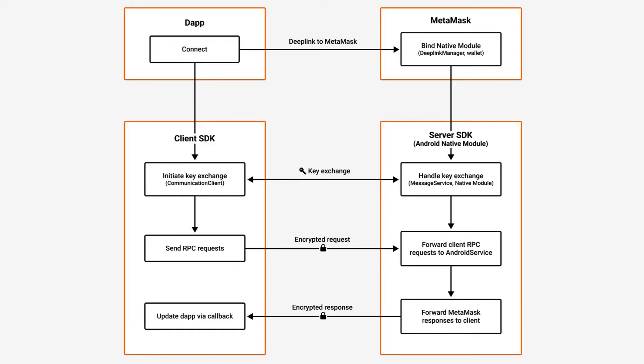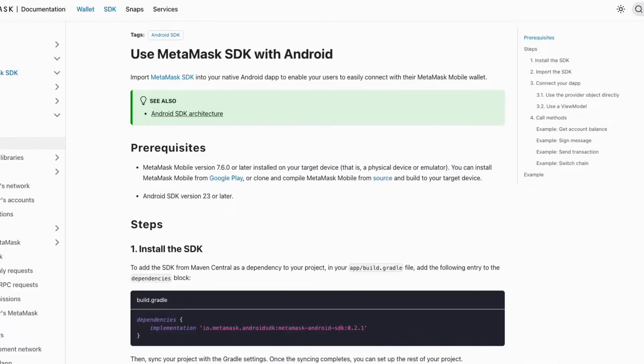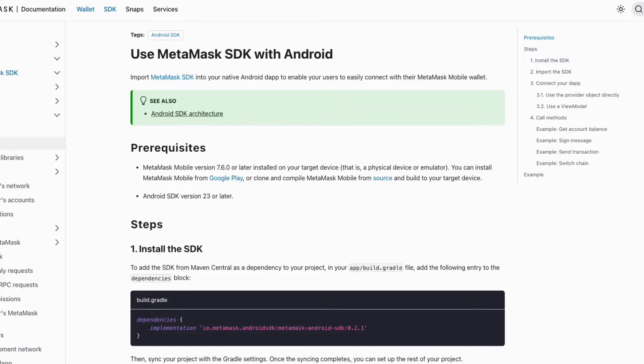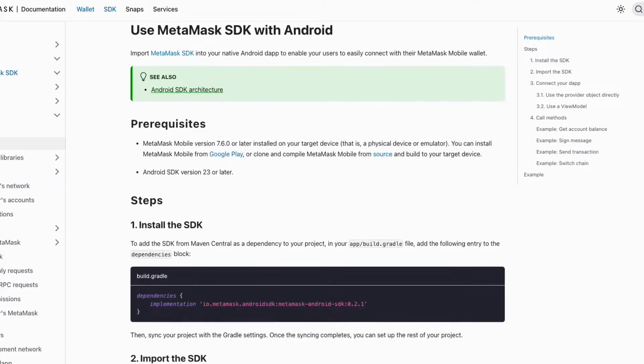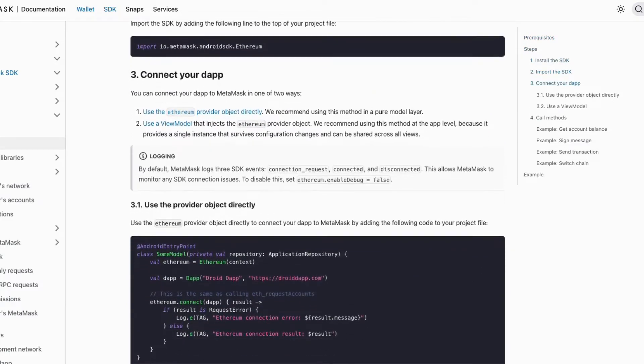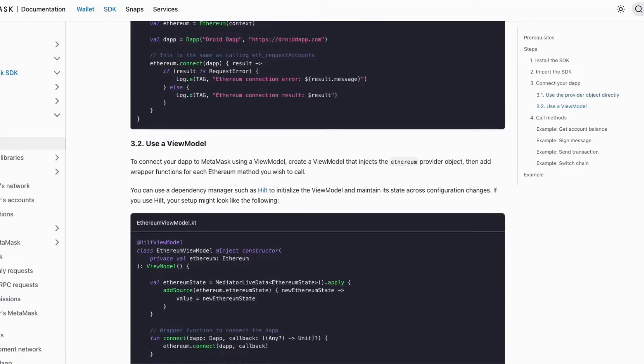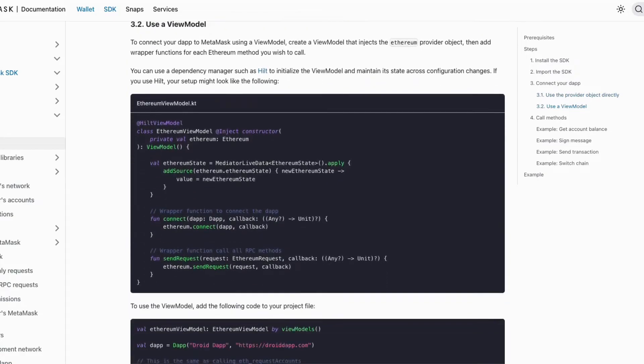Integrating MetaMask into your Android app is really simple. First up, we add the SDK as a dependency in our project's Gradle file. Then we use the Ethereum object in our code. That's all it takes to get your app ready to connect with MetaMask and interact with the Ethereum blockchain.